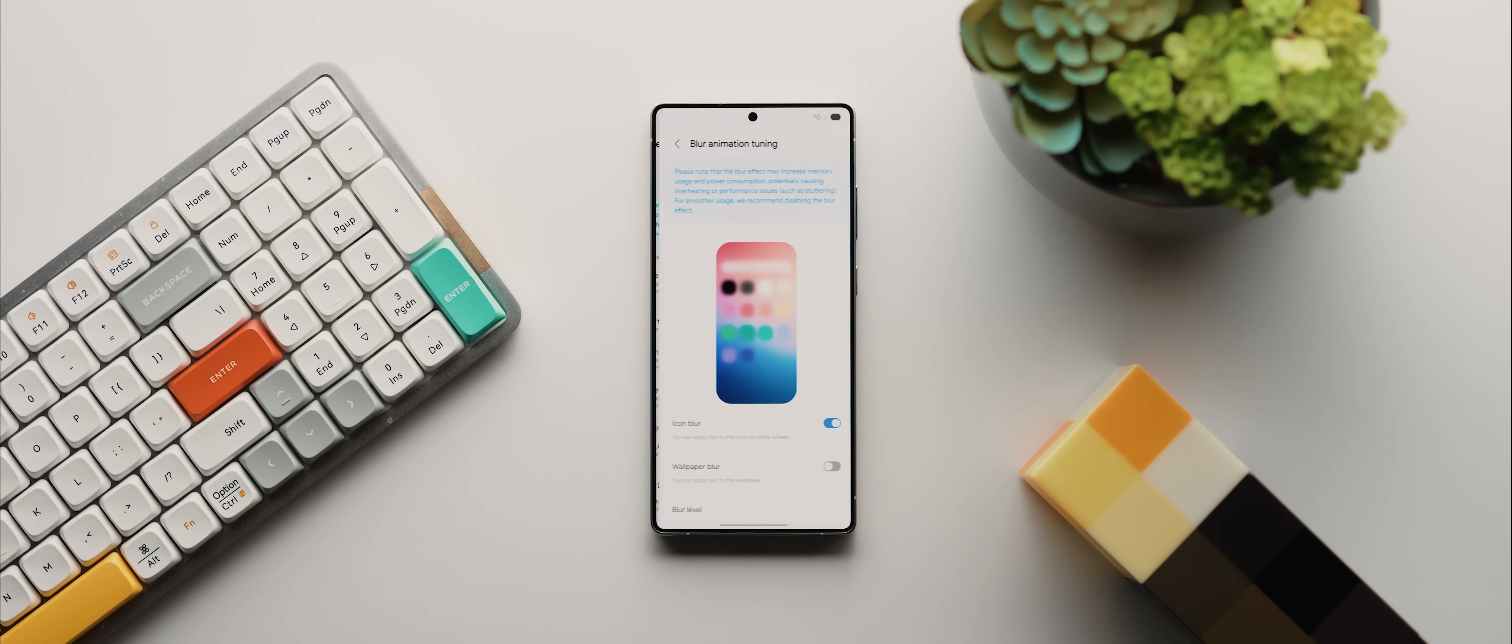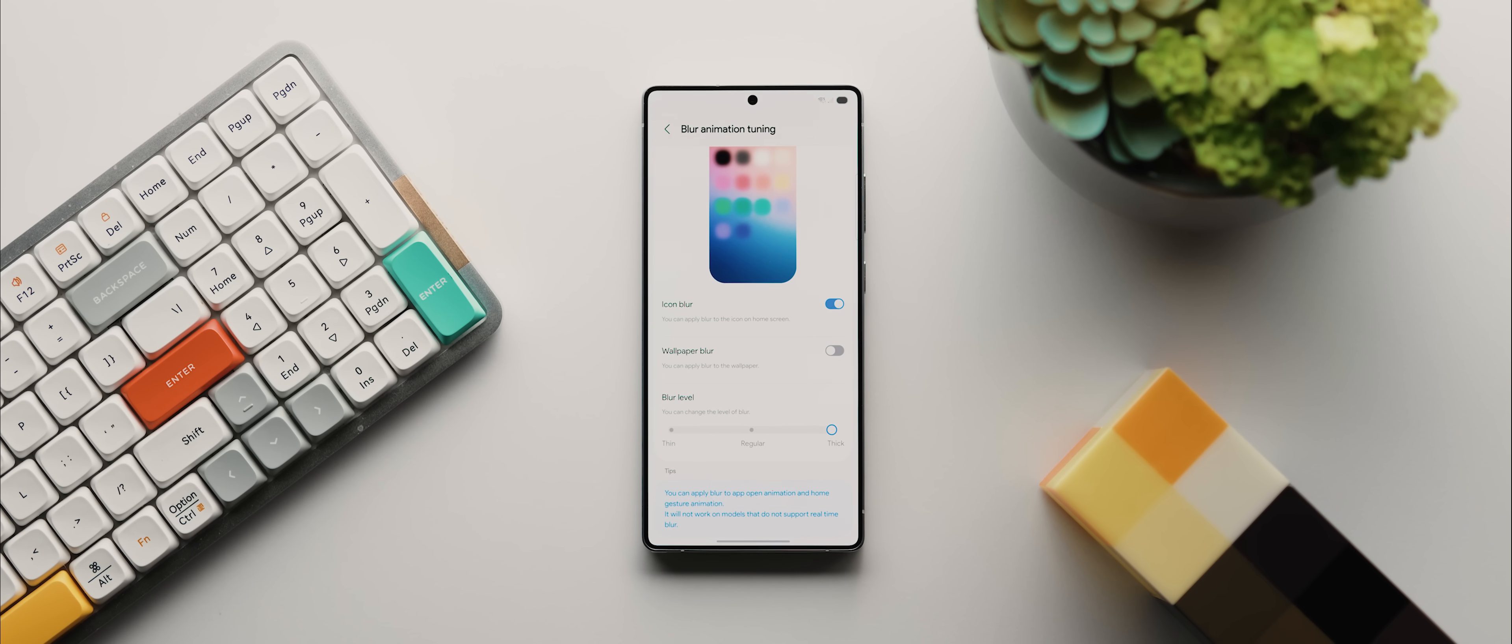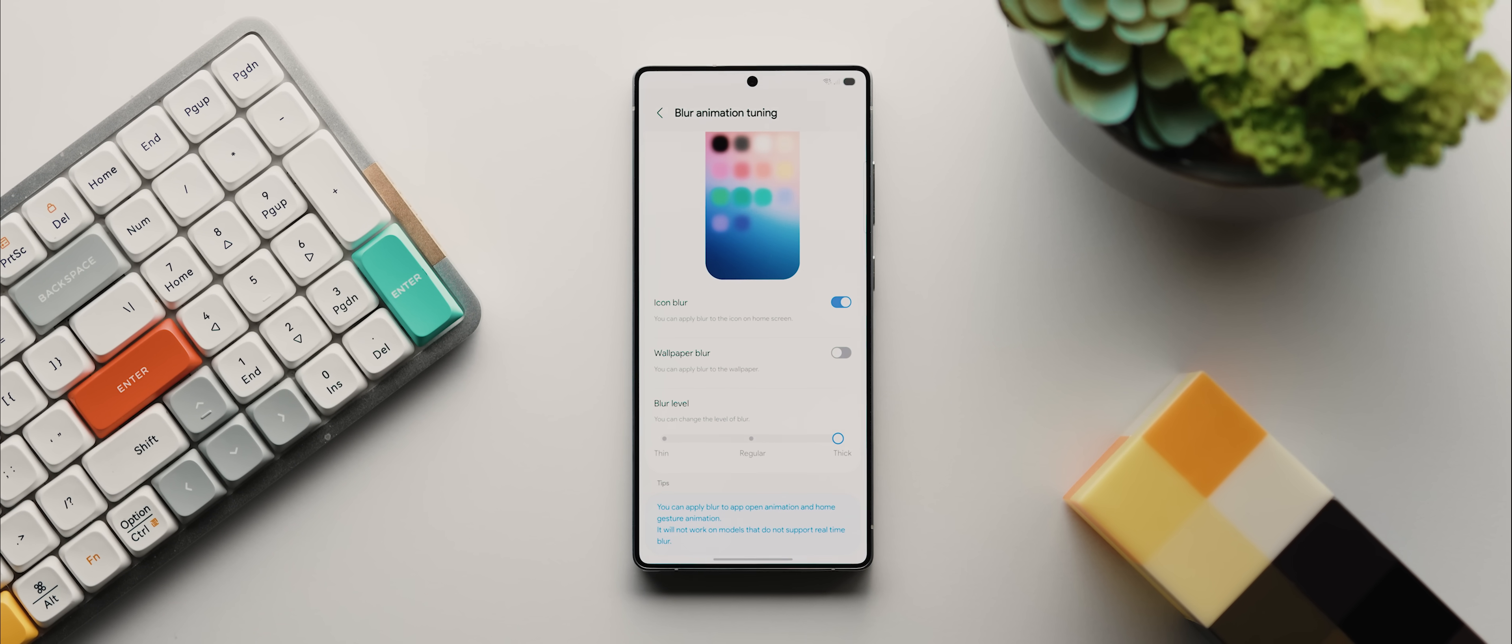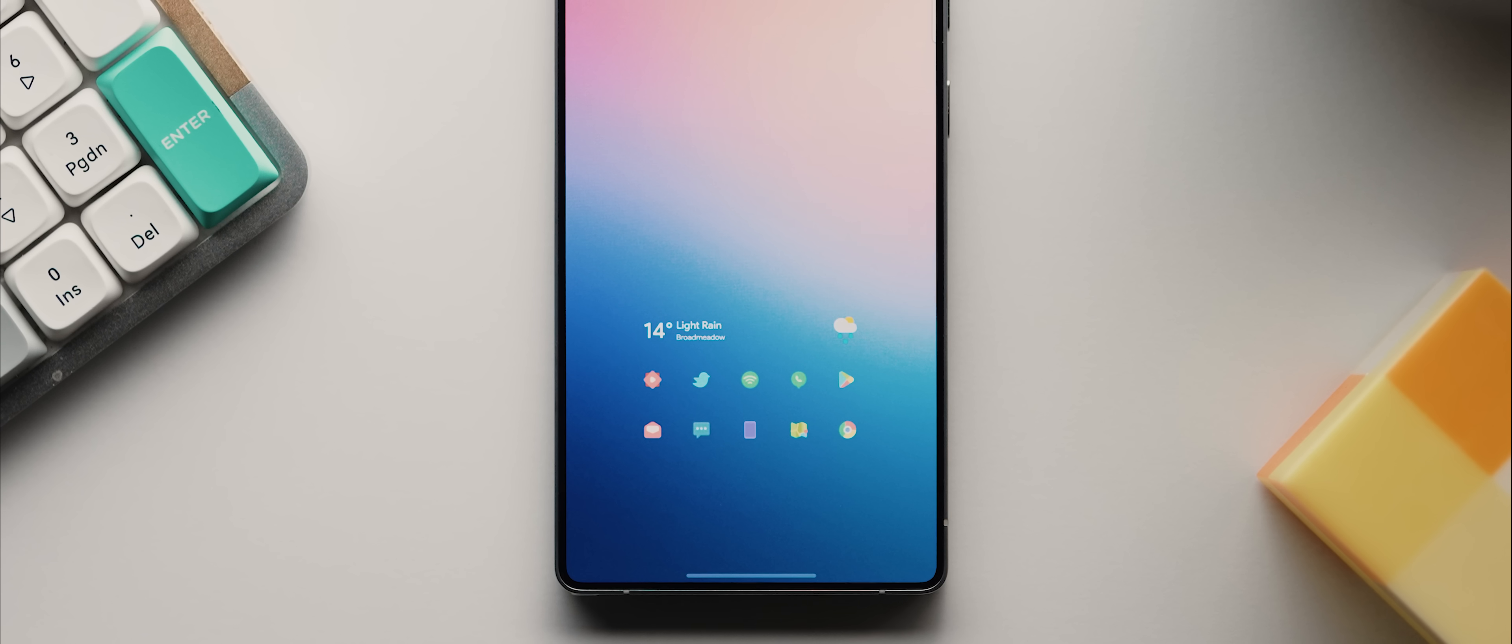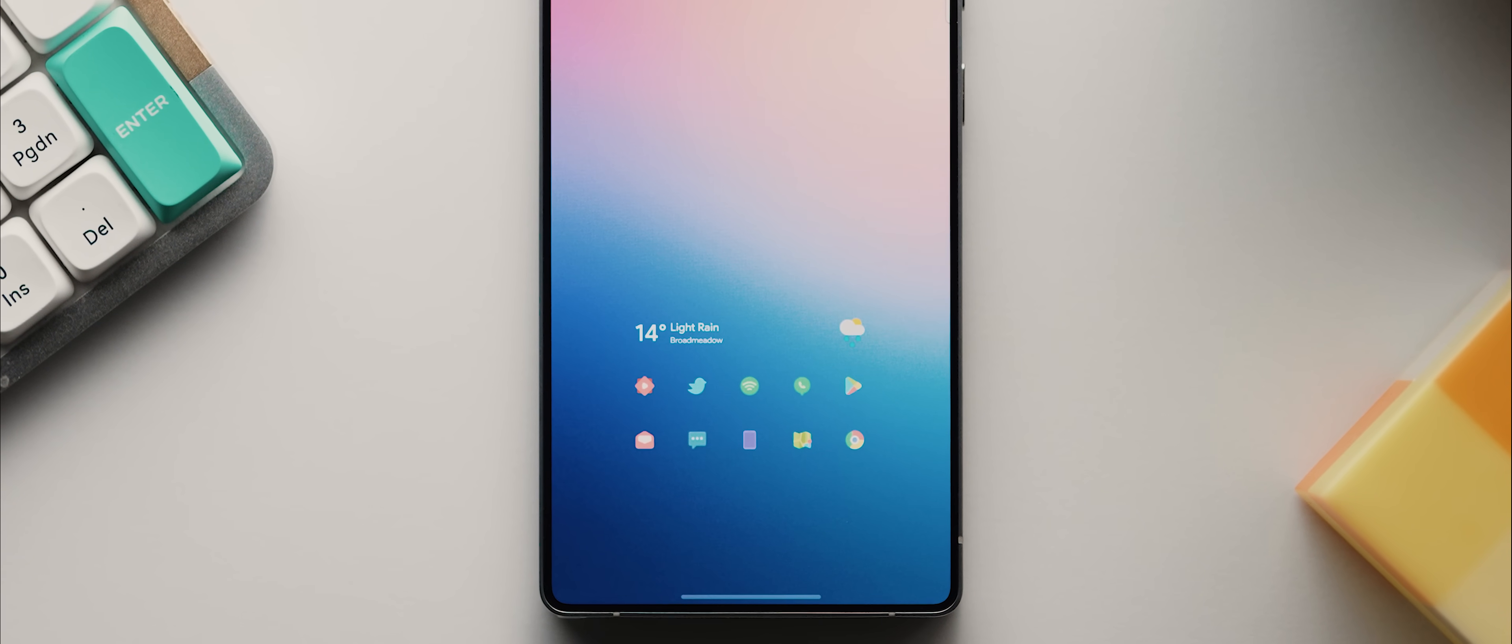There's also this brand new section called blur animation tuning, which is a really cool new addition that allows us to enable or disable or even change the levels of blur that occurred during our app opening and closing animations. And depending on the wallpaper that you're using, enabling the wallpaper option might result in things looking a little janky. So I tend to leave that off, but I do enjoy enabling the icon blur option and then setting the blur level to thick. And it's kind of hard to see it straight away. But if you look close, you will see your home screen icons blurring ever so slightly when you launch or close an app. And it just adds yet another very subtle, but nice layer of class to an OS that is only becoming more and more polished with each and every update.